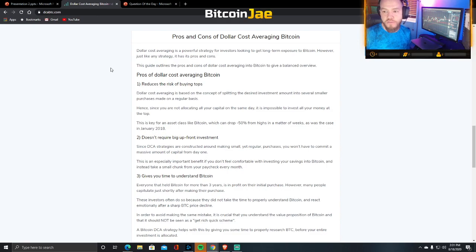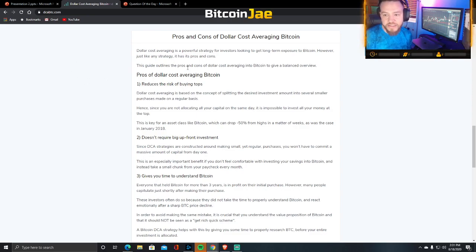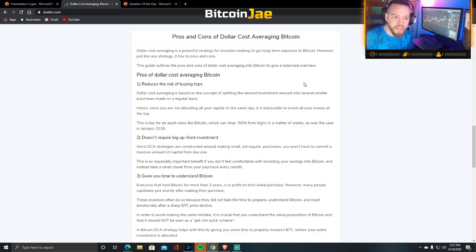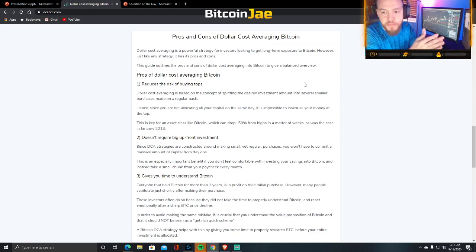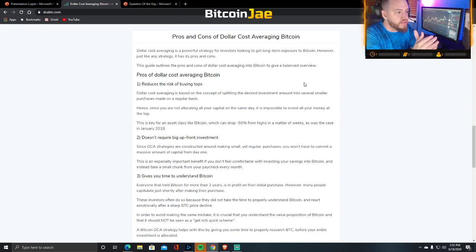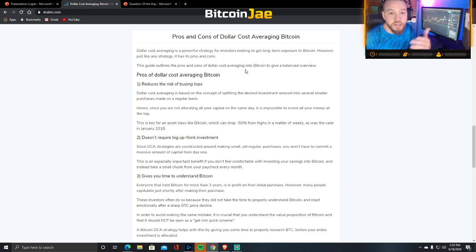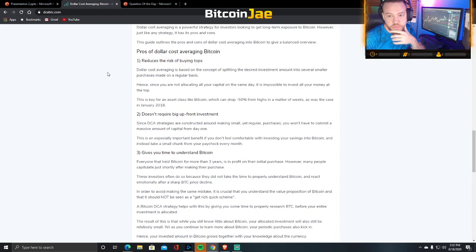Dollar cost averaging is a powerful strategy for investors seeking long-term exposure to Bitcoin. However, like any strategy it has its pros and cons. There's no magic pill, no blanket strategy, no one way to always win and make money. You're still risking money and it could go in both directions. You have to be in it for the long term, and it must always be money you're willing to lose.